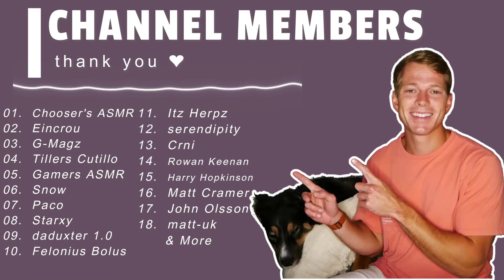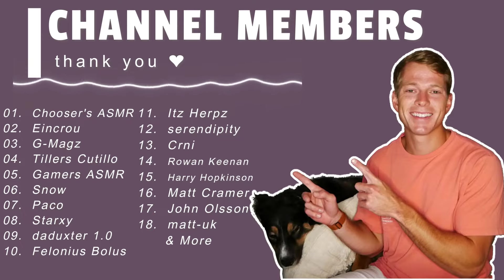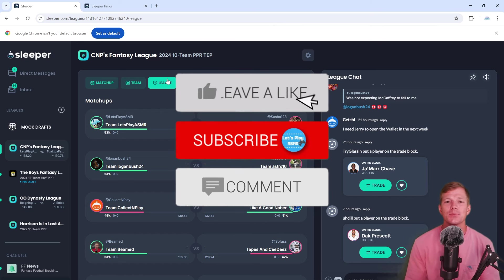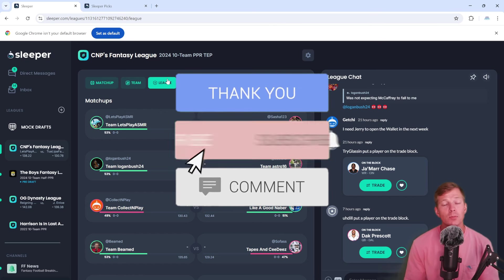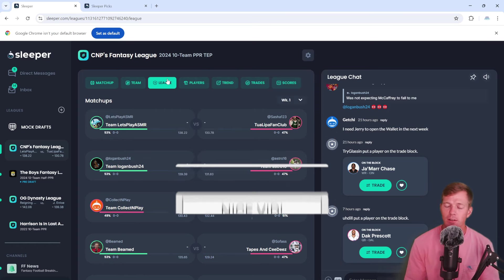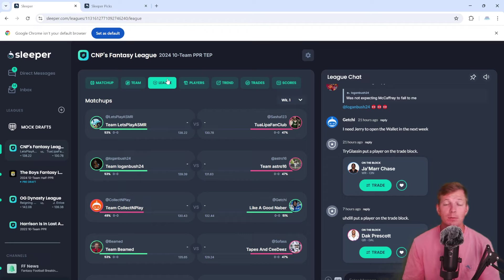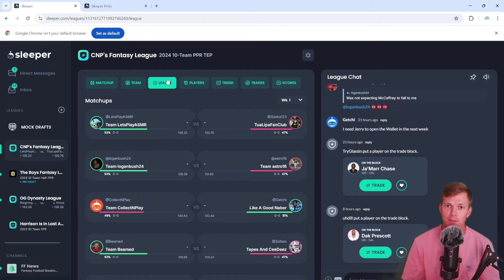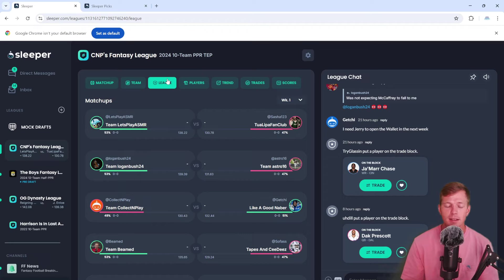A very special thank you to all members of the channel. Thank you for your support and I hope you enjoy the video. Hey guys, I hope you're all doing well. Welcome to another Let's Play ASMR video. Today we are back with another fantasy football episode. This is the first fantasy football episode of the 24-25 NFL season and I'm very excited. We are back in Collective Plays fantasy league from last year where we came in second place.